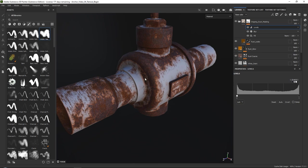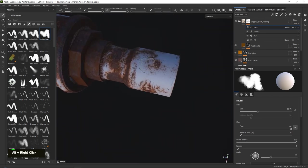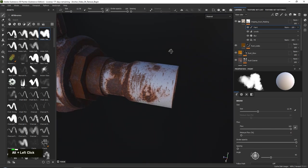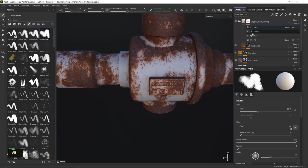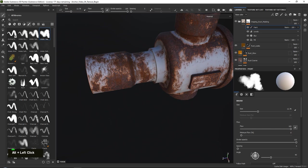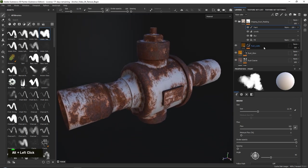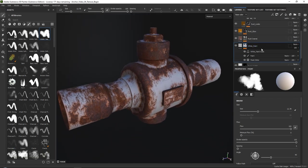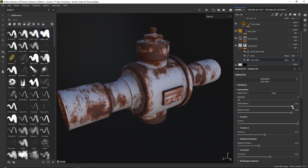If you want dripping rust in specific locations, simply add a paint layer on top. With a white brush, paint in a little bit more rust in those locations to overwrite the system. The amazing thing about anchor points is that everything remains completely dynamic — you can go all the way back to your white paint mask, play around with the balance in the mask editor, and everything just updates. That's why anchor points are so amazing to use.